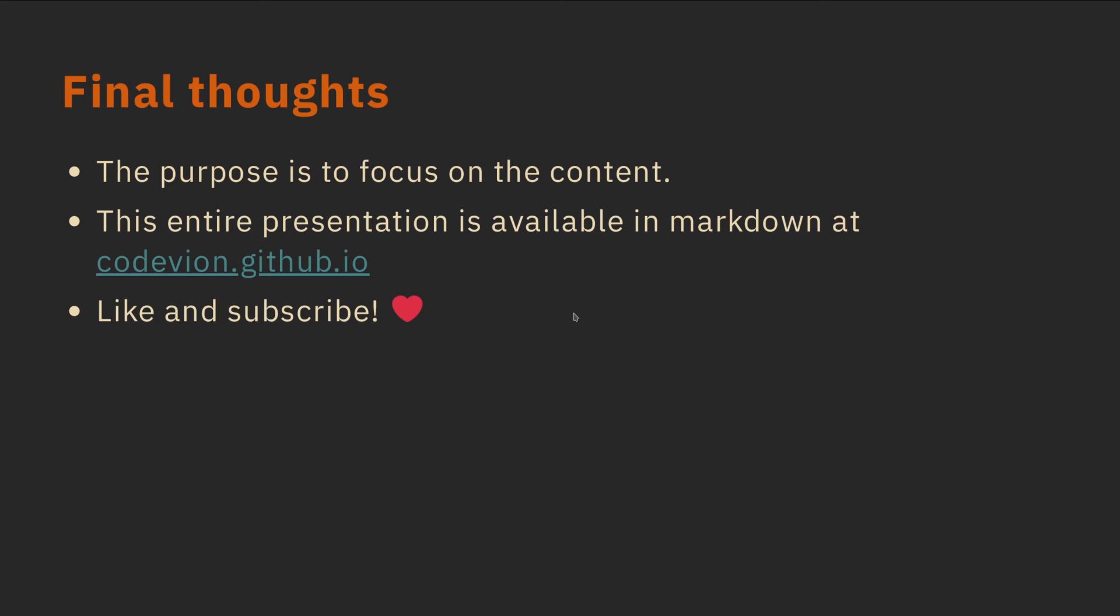That's all I have. Essentially the purpose is to focus on the content. You can see the source file if you're curious at codevian.github.io. Please like and subscribe.